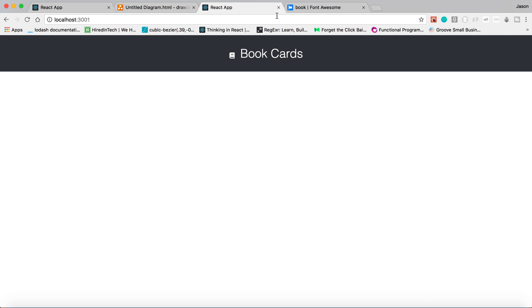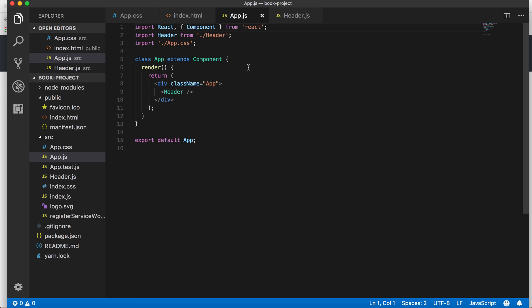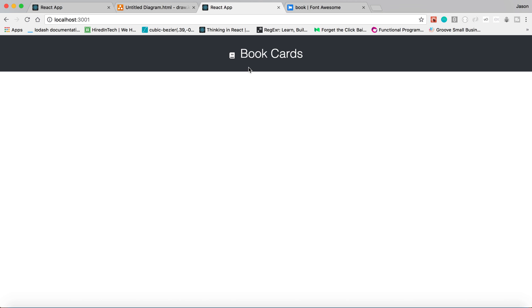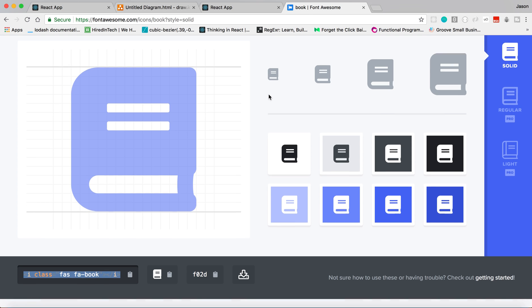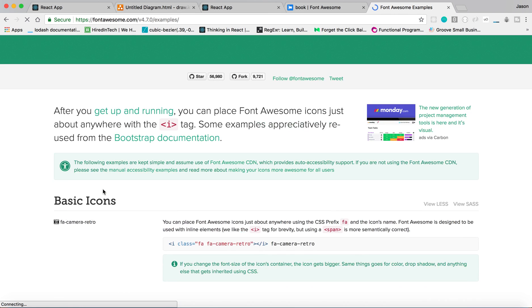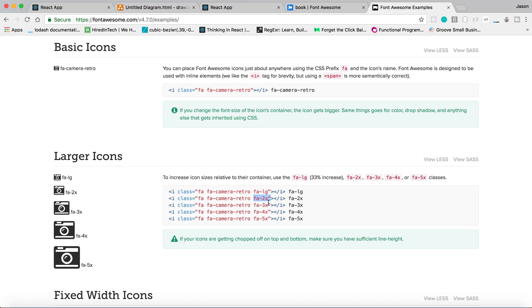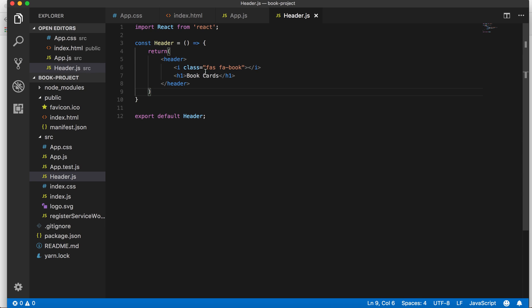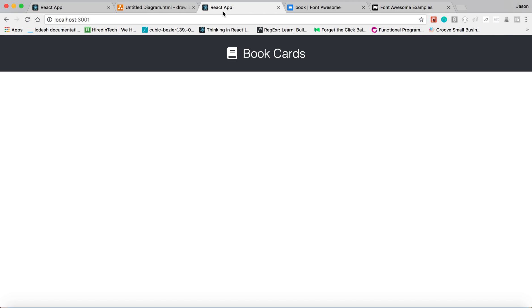Now let's see what we have — there we go. We've got 'Book Cards' showing up. I have some pre-made styles I can show you as well. The icon is a little small though, so let me go to Font Awesome and check the sizing options to make it bigger. We just need to add the size class to our icon, and going back — there we go. Now we have our header with the icon and the title.